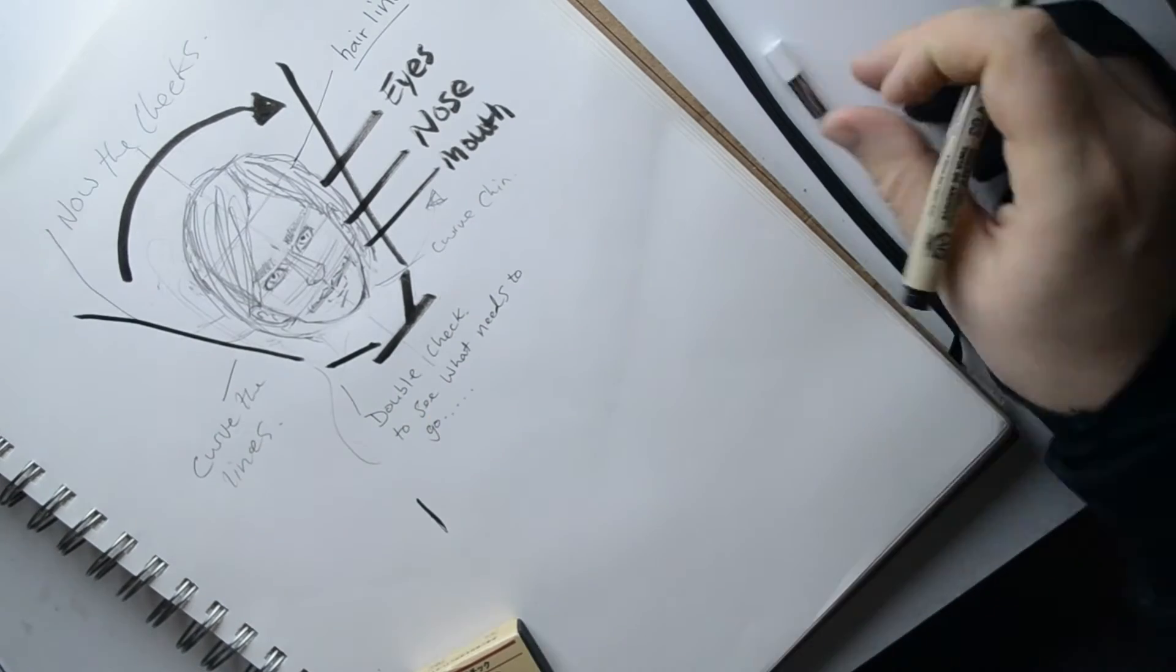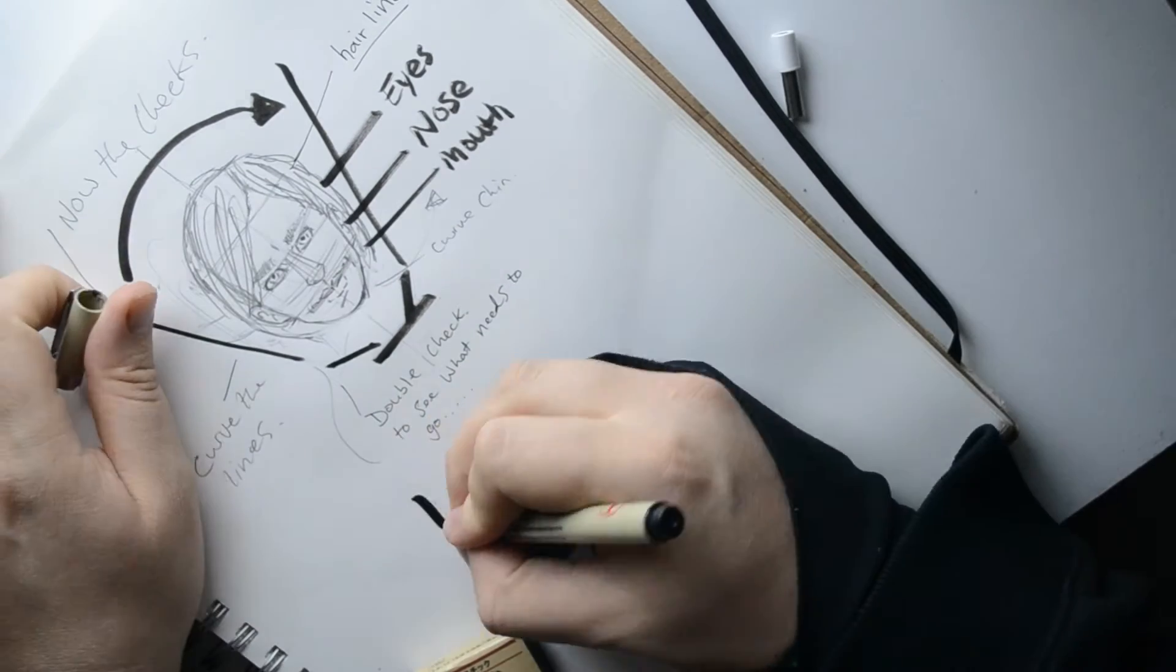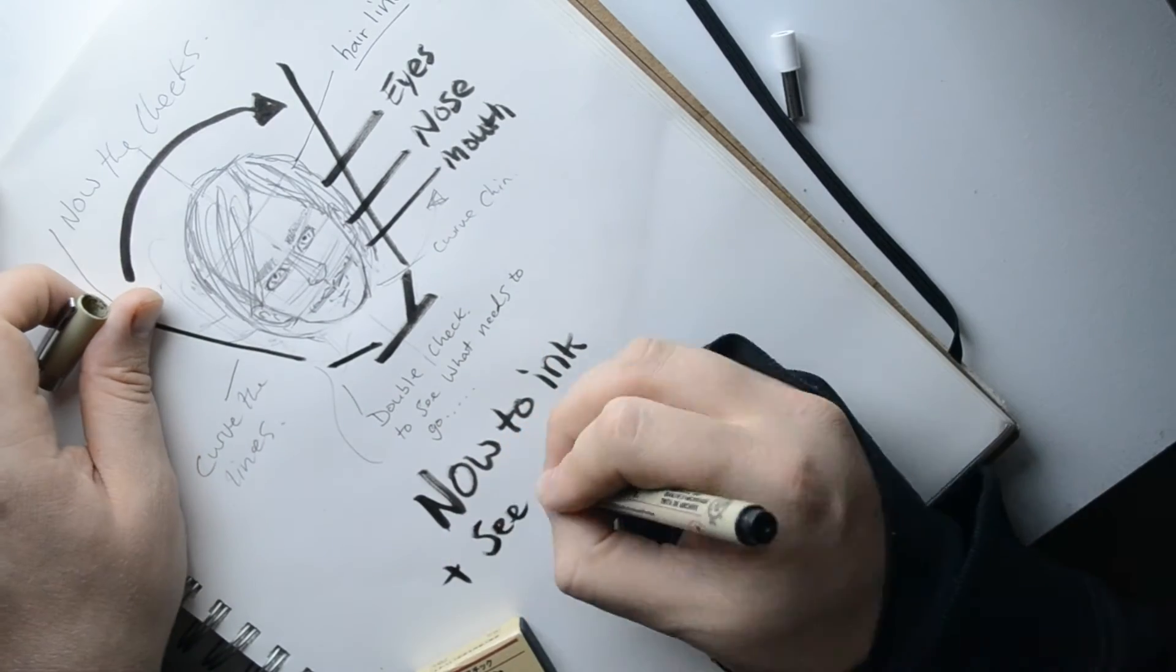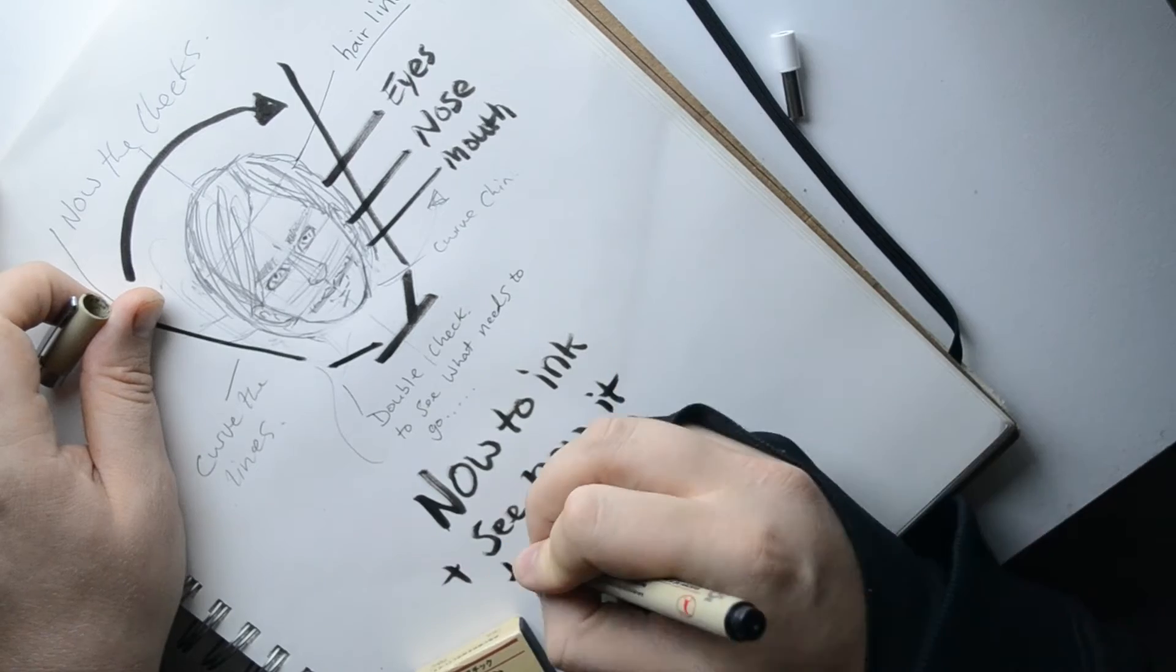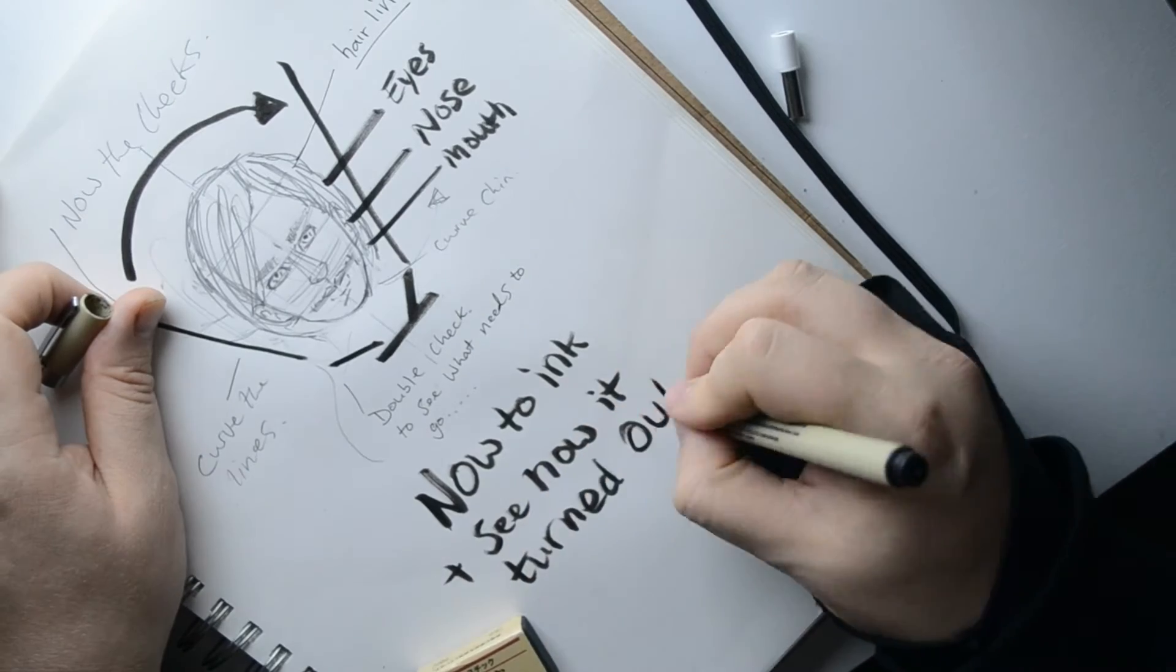And then the hair, I'm showing where the hairline is and then how you put the hair.